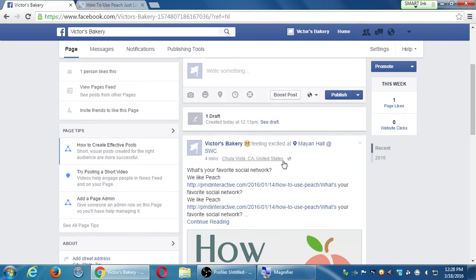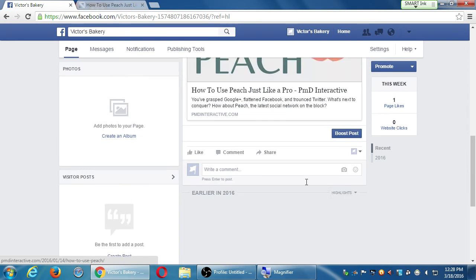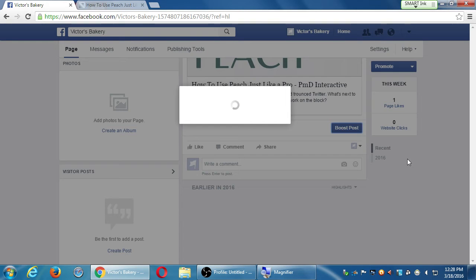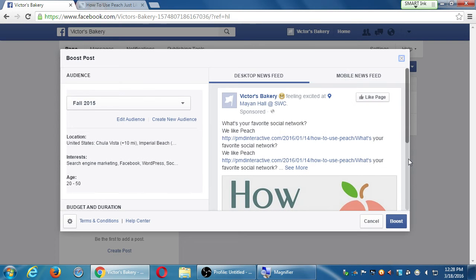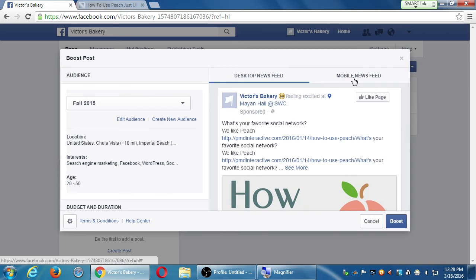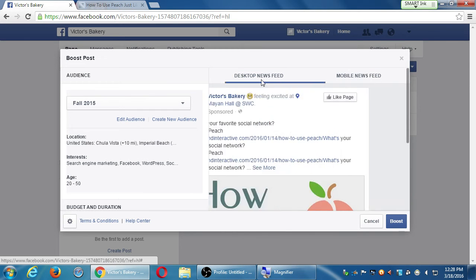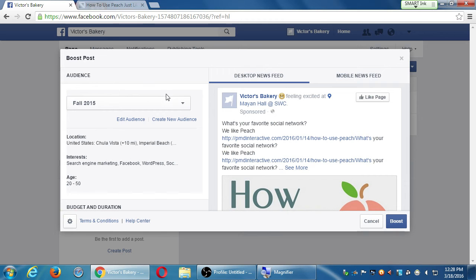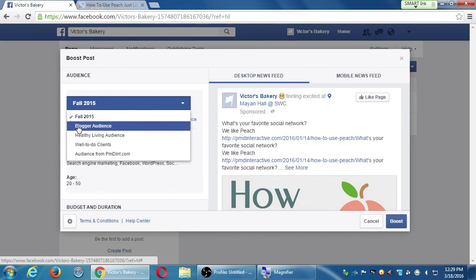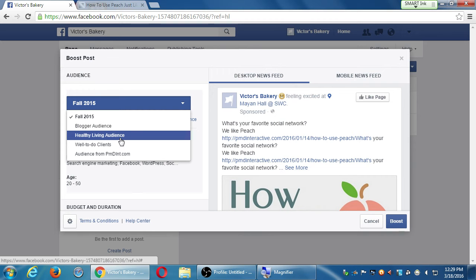Let's say I wrote this and I want more people to see it. I can click on Boost Post, and yes it will ask you for a credit card, PayPal, or whatever — this is real money, not Facebook bucks. It's going to get sent to desktops and mobile. My audience: you can create multiple segments, which are audiences. I'm setting it to the Fall 2015 audience, but I've got others — my blogger audience, my well-to-do clients, healthy living audience.